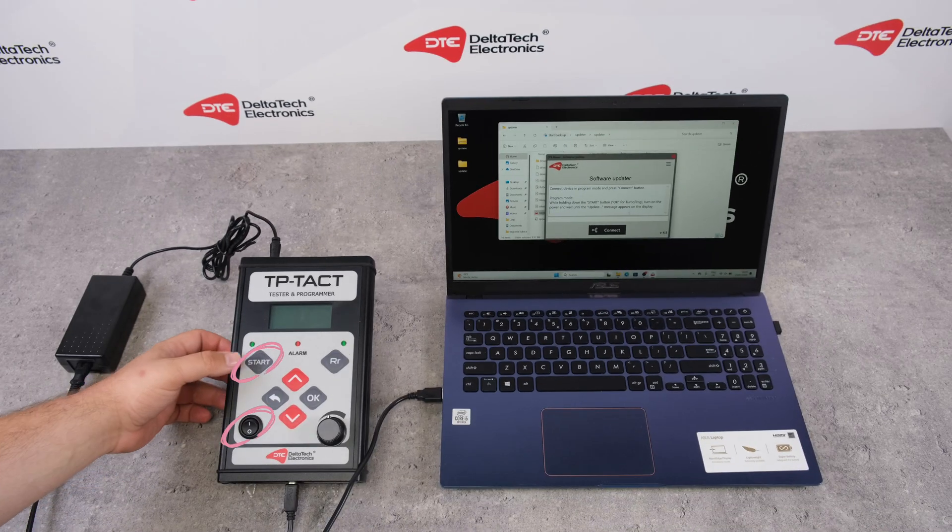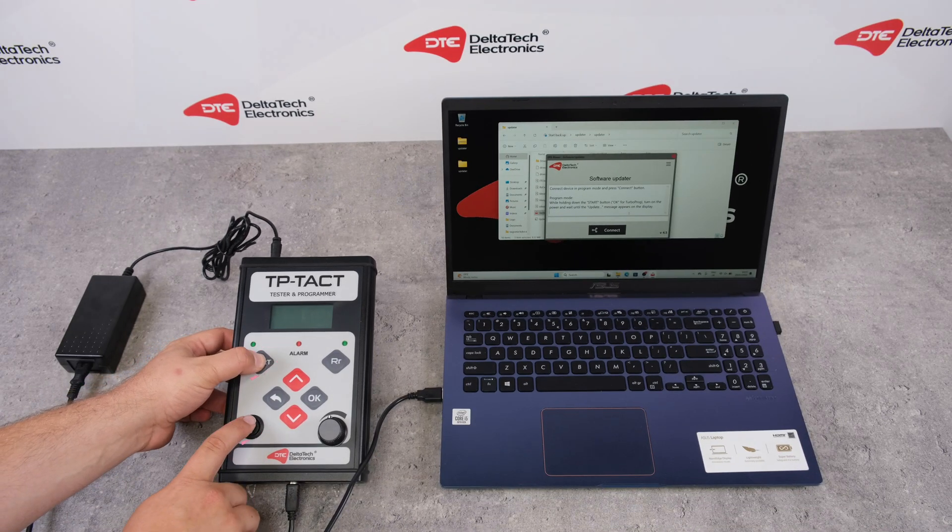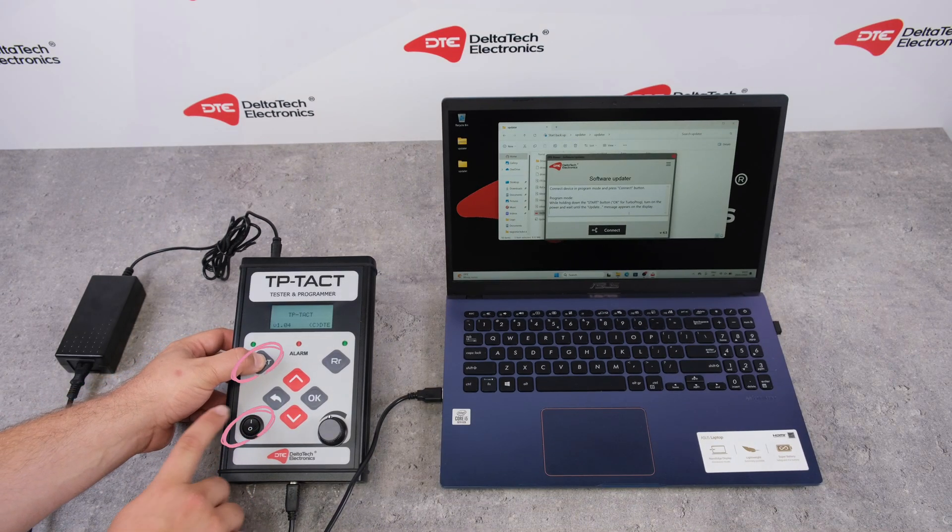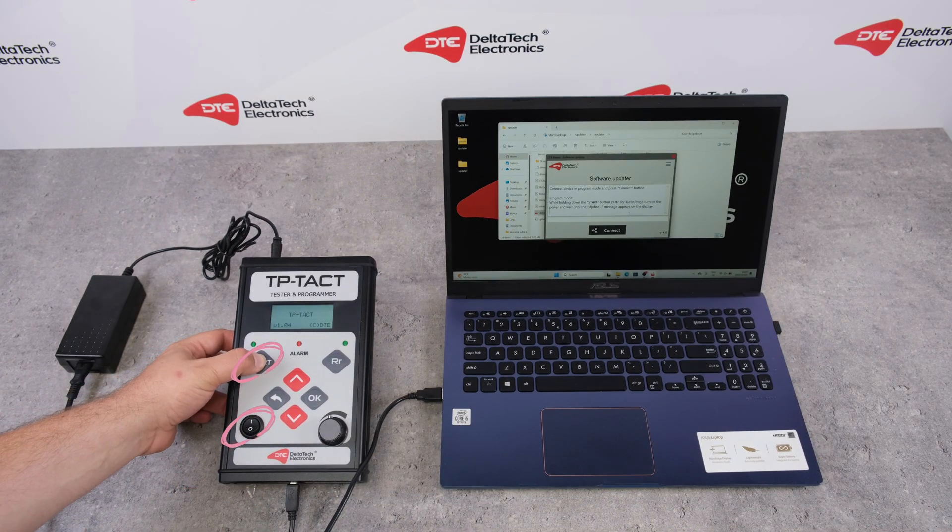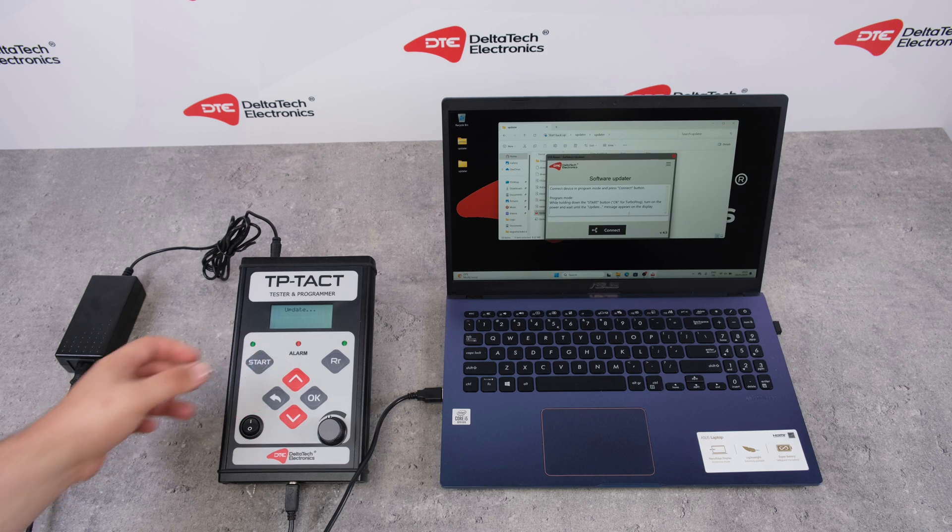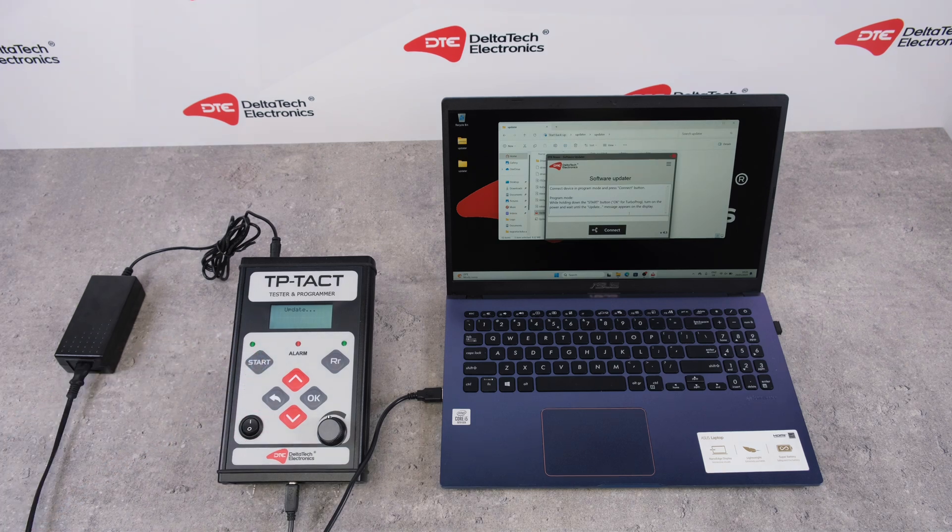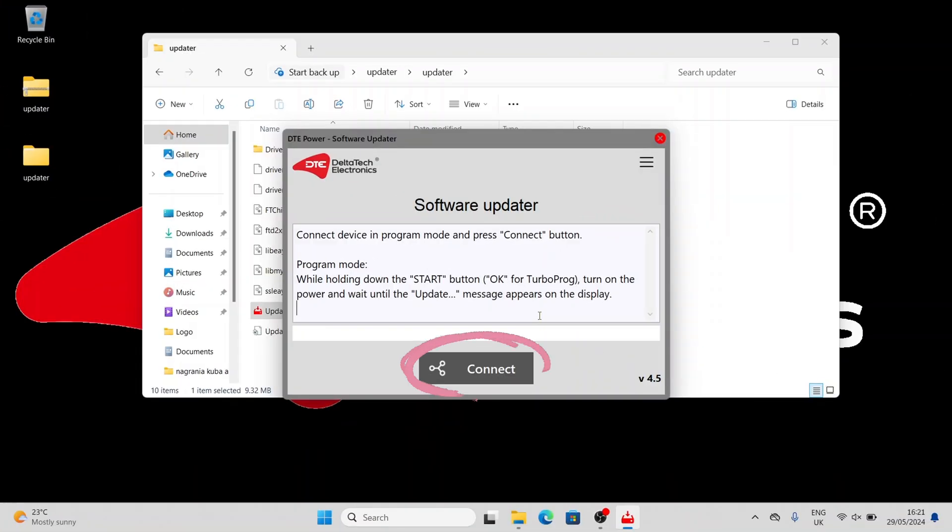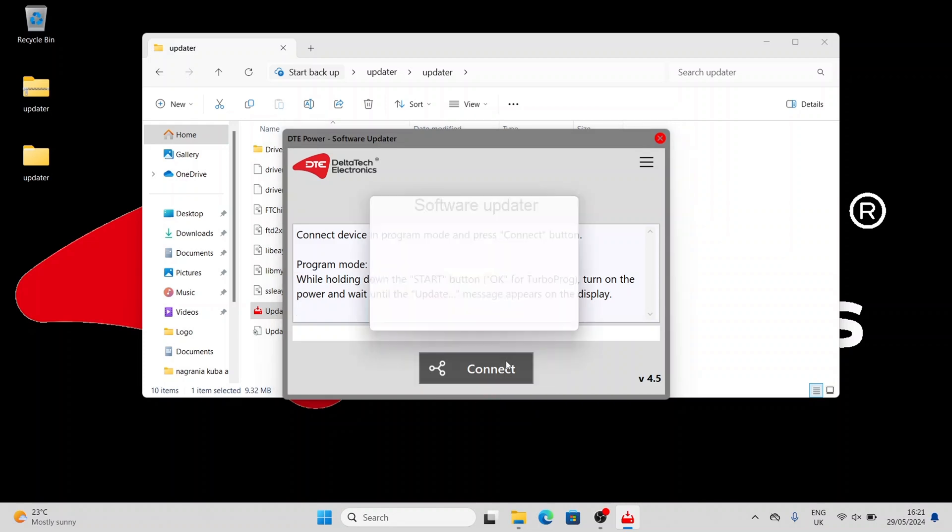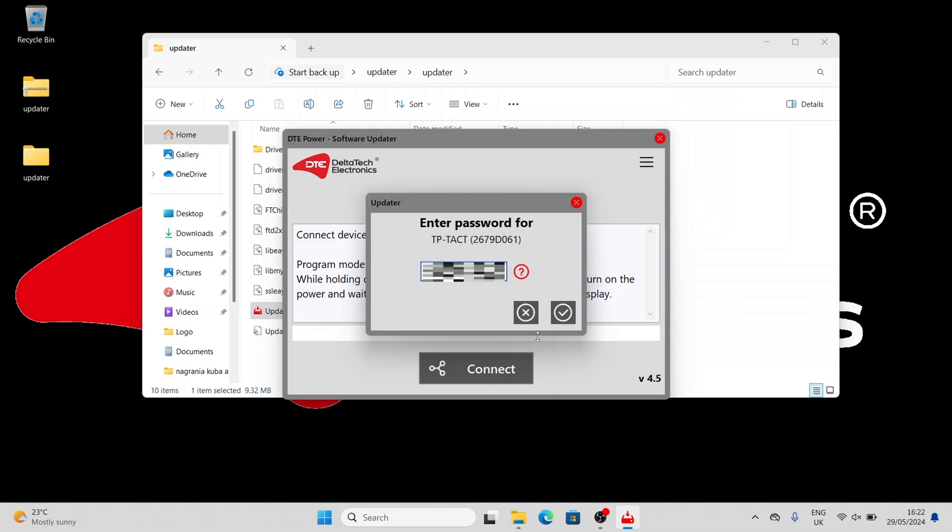While holding down the Start button, turn the power and wait until the Update message appears on the display. Click Connect. Now you need to enter the password for your device. You can find it in the device box. After entering the password, press the OK icon.